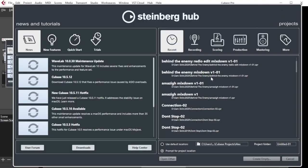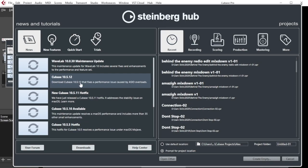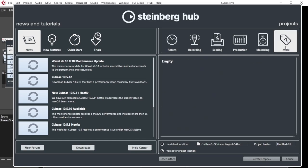Once you've installed your software and start it, the first window you get is the Steinberg Hub. On the left side you get all the news from Steinberg — for example, if there's a latest version fix or update, you can download it from there. On the right side you have recent projects. I suggest you go to 'More' to get started with an empty project, and keep 'Prompt for project location' so you know exactly where you're working.